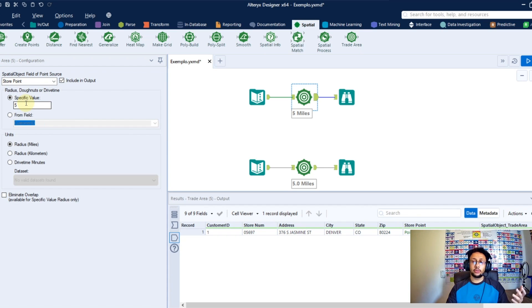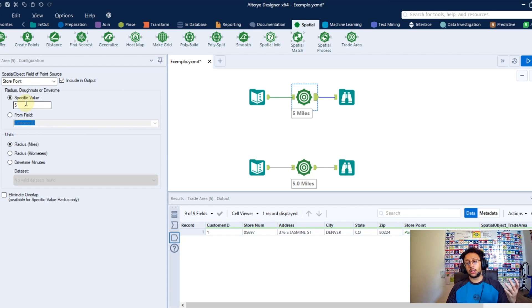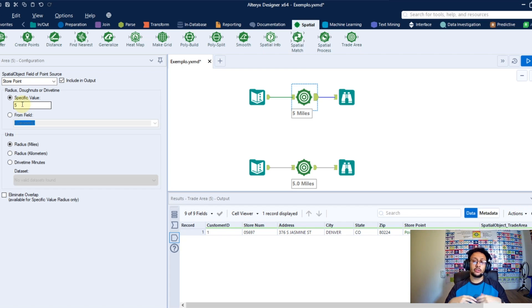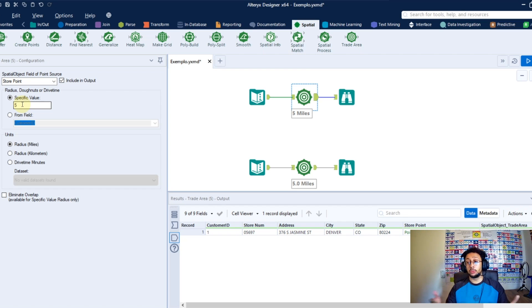To return to this configuration screen, one other thing you can do here is instead of set a specific radius, you can set multiple radius to be made to create multiple circles.